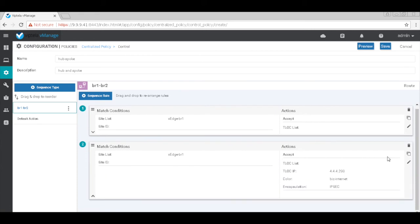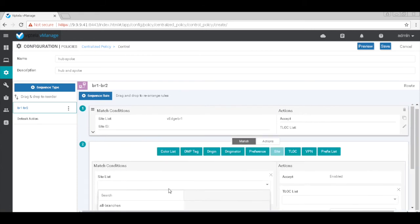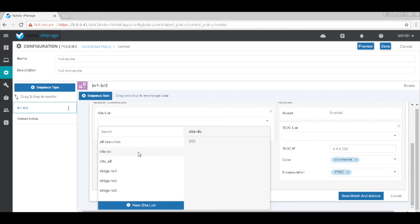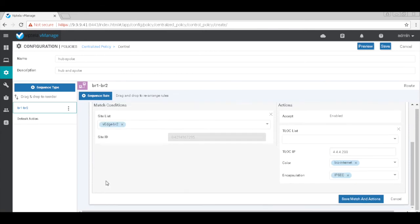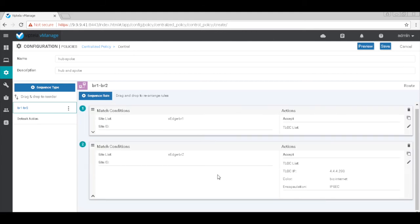And then we'll go to the default action, which by default rejects all the routes. So we'll go ahead and change the TLOC to the hub.